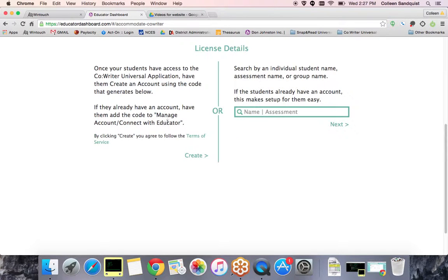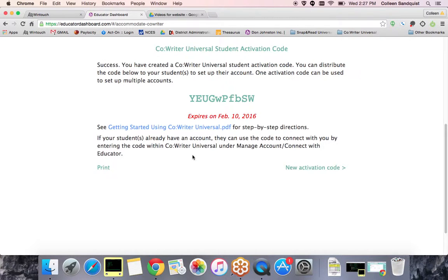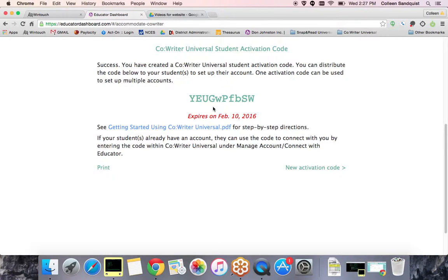On the left-hand side of the screen, click Create. Give this code to your students via email, on the chalkboard, or on the smartboard. This is the code they will use to create their account in the Educator Dashboard.